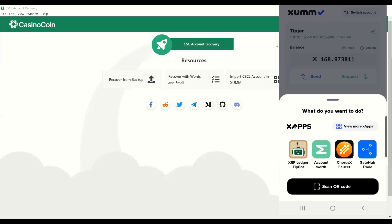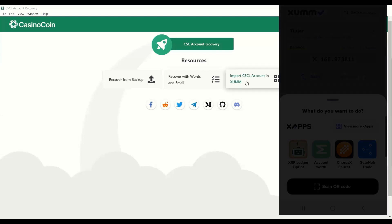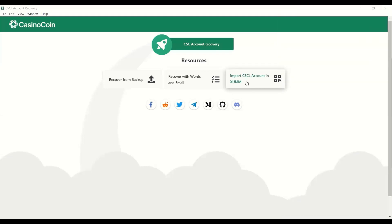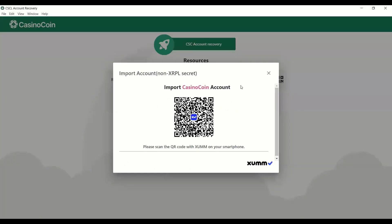Once you have the scan QR code open there, what you want to do is go ahead and in the recovery tool here, click the import CSCL account into ZOM. So as you see here, import the account of non-XRPL secret. So you can import the casino coin account. Scan this QR code with your ZOM account and that'll open up the import XApp there.